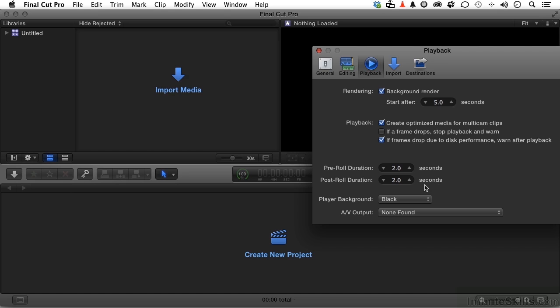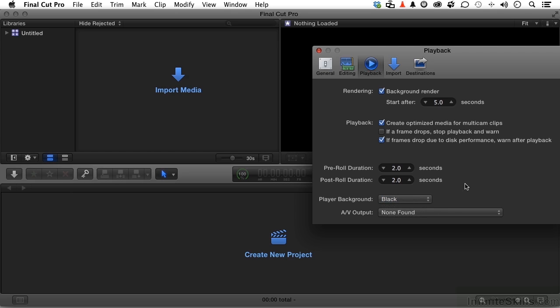The background player up here, you can change that to black, white, or checkerboard. And if you have additional AV output, I actually do but I don't have it hooked up, you can actually use that too.